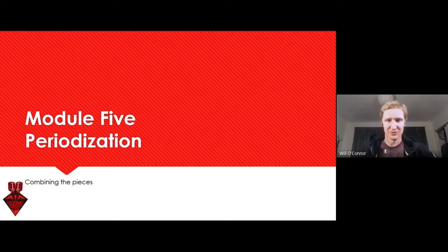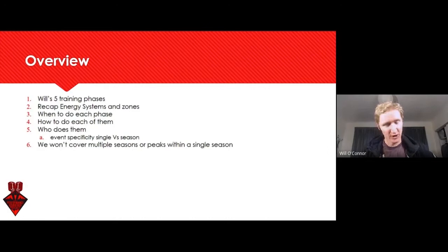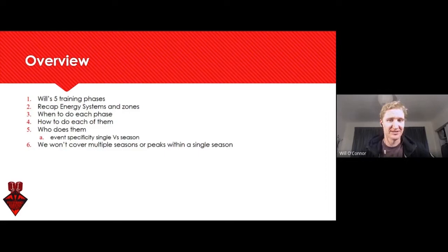Welcome to Module 5: Periodization - Combining the Pieces. The overview covers Will's five training phases, recapping our energy systems, when to do each phase, how to do each phase, and who does each phase. One thing we're not going to cover in this module is multiple seasons or multiple peaks within a season - we're going to focus on the big goal at the end of a season or build-up.